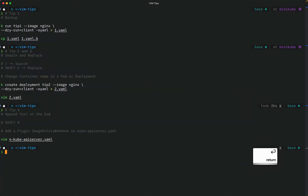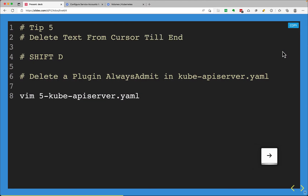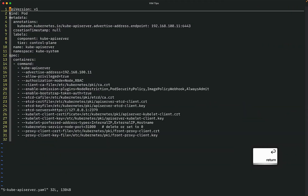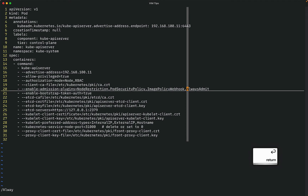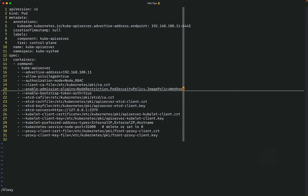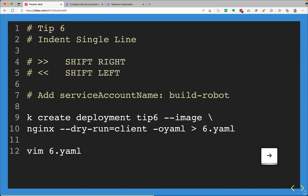Next tip is Shift+D, which deletes text from the cursor to the end of the line. For example, if there is an AlwaysAdmit plugin in the kube-apiserver that I want to remove, I copy the snippet, go to the terminal, paste it, open the file, search for 'always', come to the right place, press Shift+D and then X to remove it. Save and quit. That was tip number five.